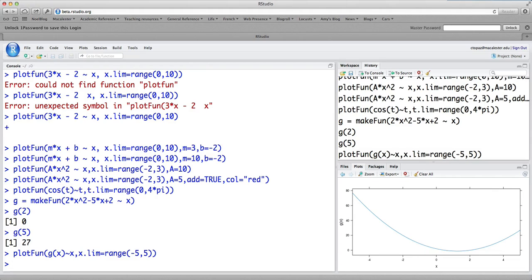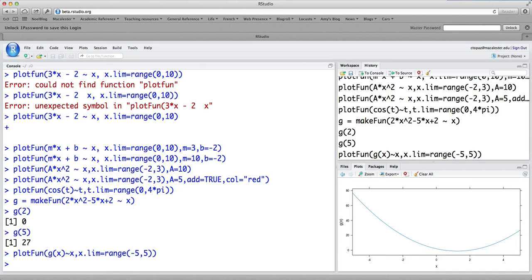So plotfun and makefun are two of the very most basic and most important commands that you have to work with. So it's worth taking some practice to work on those. Thanks for listening.